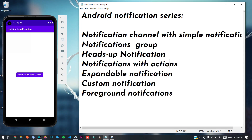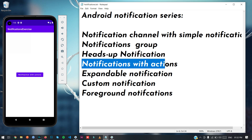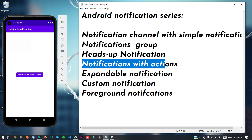This is Faisal and we are talking about Android notifications. In the last part of the Android notification series, we talked about heads-up notifications — a link will be provided in the description. Today we will talk about Android notifications with actions.